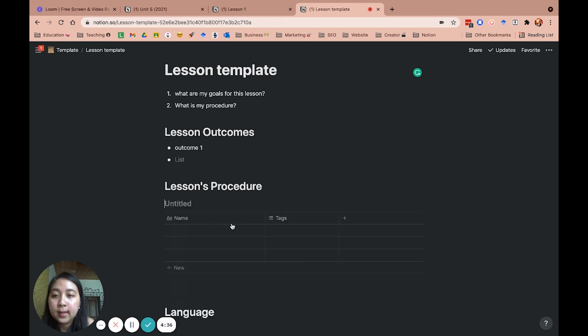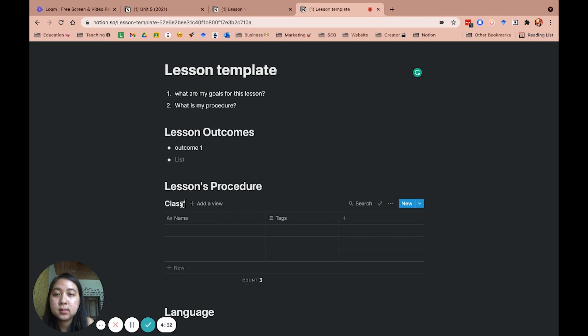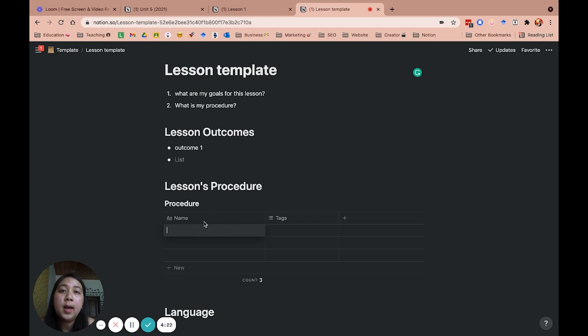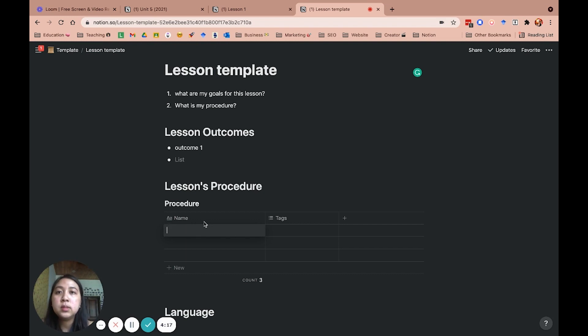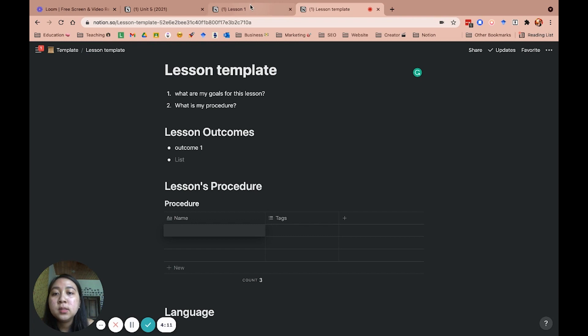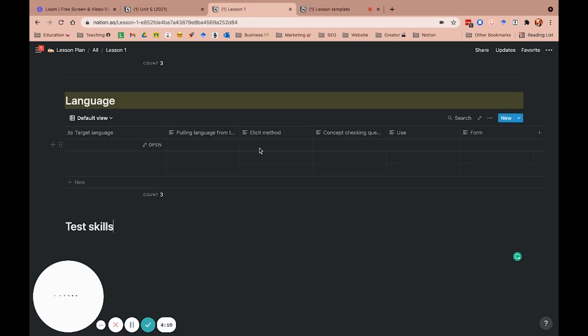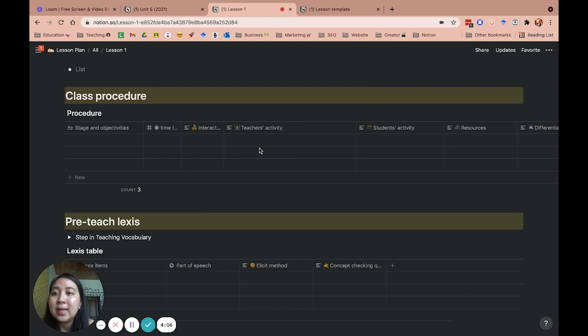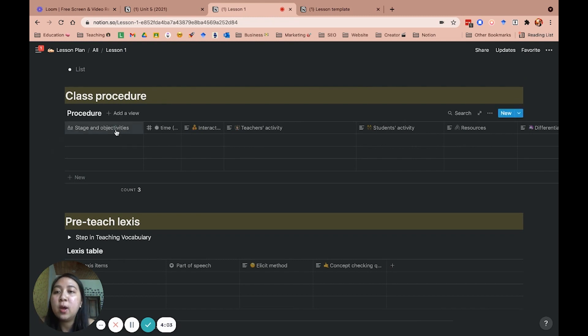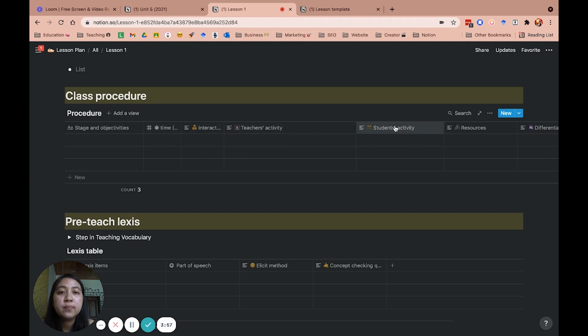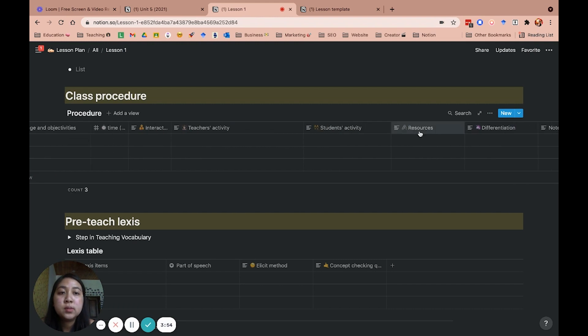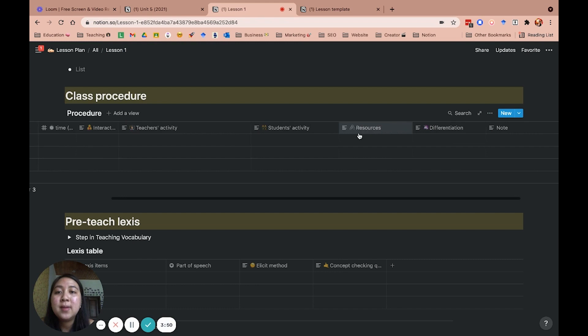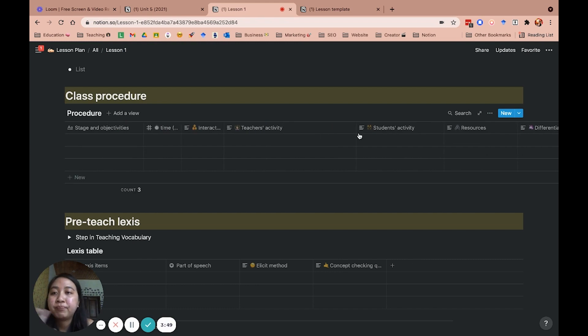My class procedures will follow the lesson plan of the CELTA certificate, but also include some of the elements that I learned in secondary teachings, which I found pretty helpful. As you can see here in my pre-made lesson plan, you can see the stage and objectives, time, interactions, teacher's activity, student activities, resources if I have, and differentiation. And I will explain it in details below.